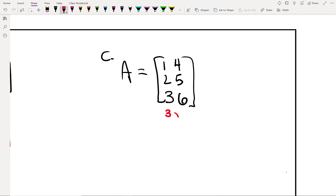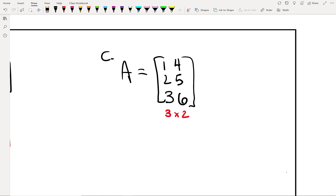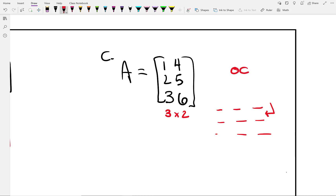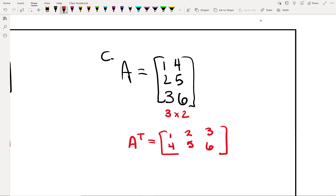For the last transpose example, we have a 3 by 2 matrix — what dimensions will the new matrix have? The new matrix is: 1, 2, 3 on the first row and 4, 5, 6 on the second row. The first row becomes the first column (1, 4), the second row becomes the second column (2, 5), and the third row becomes the third column (3, 6).